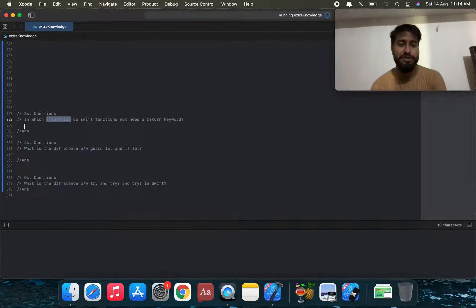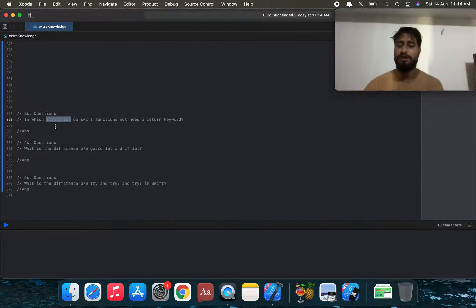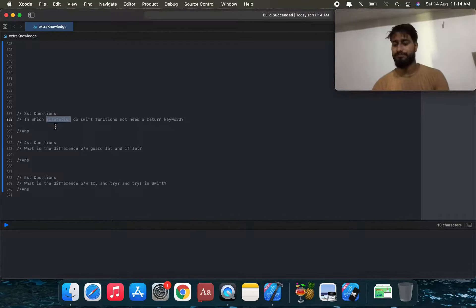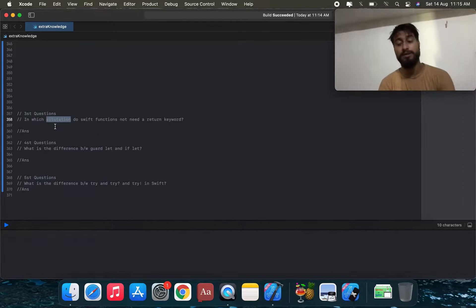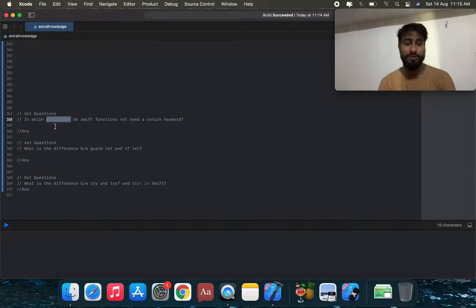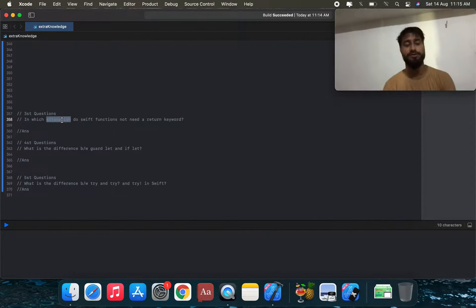The third question: in which situation does a Swift function not need a return keyword? The answer is when the function is not supposed to return a value — it does not support a return value.